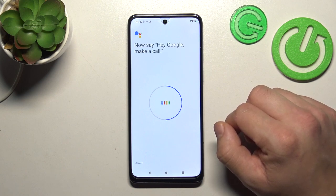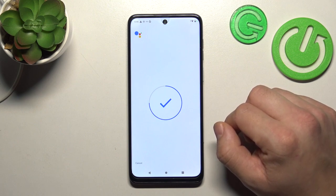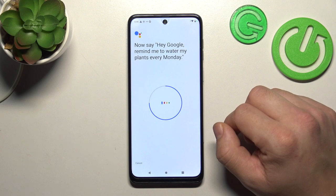Hey Google, make a call. Hey Google, remind me to water my plants every Monday.